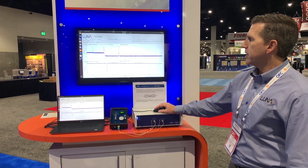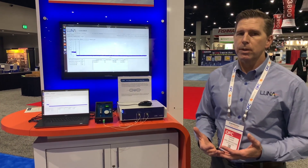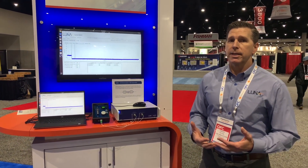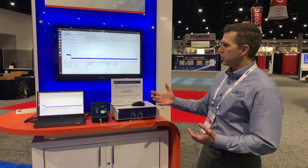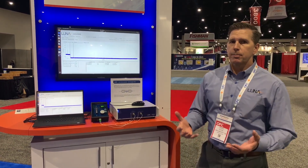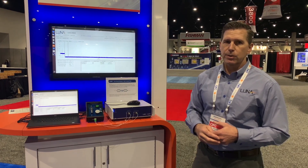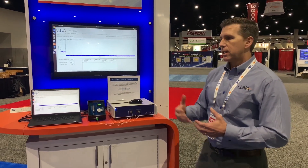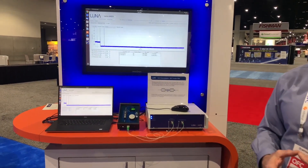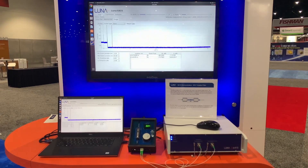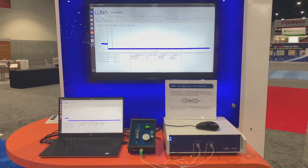The 6415 also provides automated calculation of return loss and insertion loss, comparing to three user-defined thresholds. This is for automated analysis, which is a requirement for a lot of manufacturing test applications.